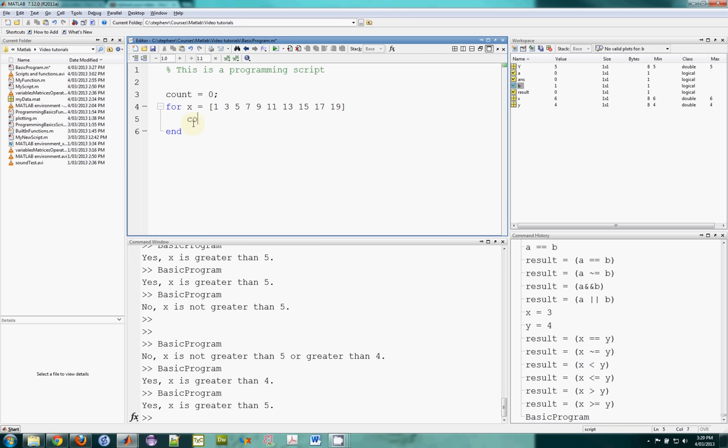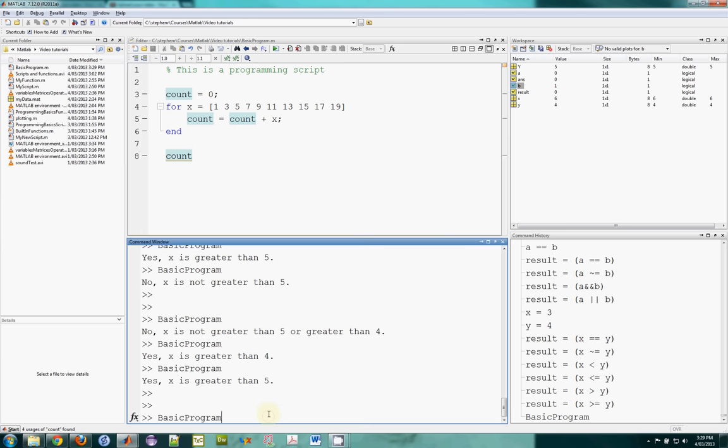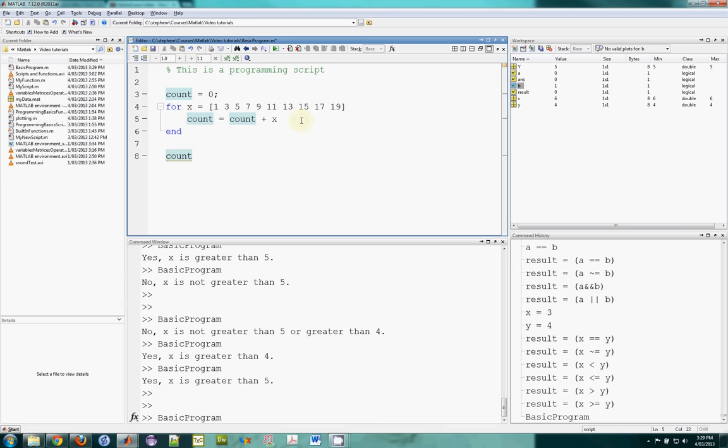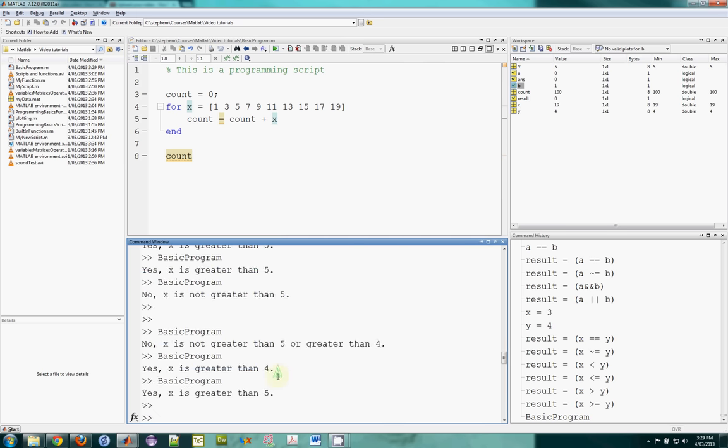And then I will add up. So count is equal to count plus X. And maybe I'll just type count here so it displays on the screen. So what if I run this one now. Let's actually remove the semicolon here as well so we can see what count is as it runs up.